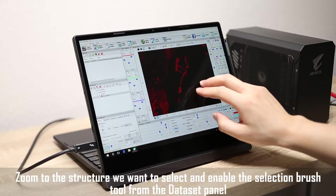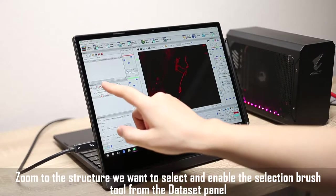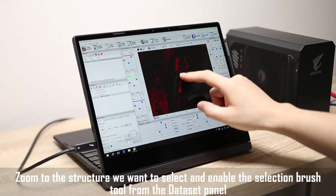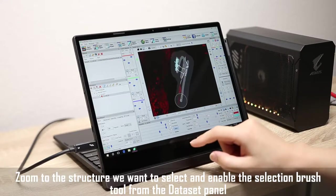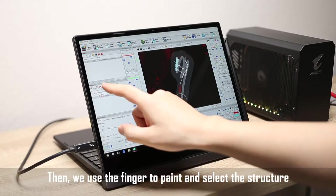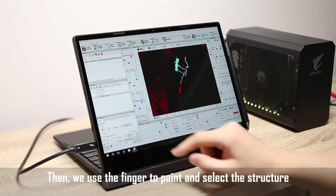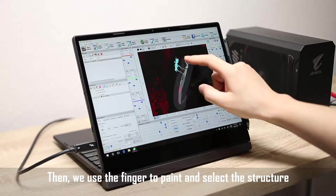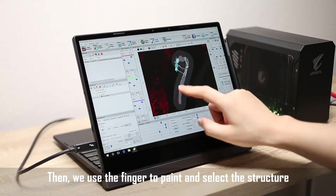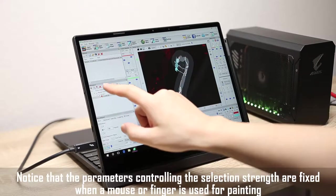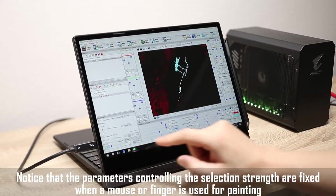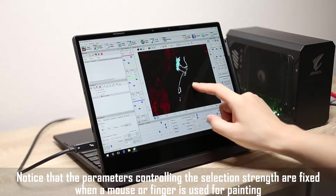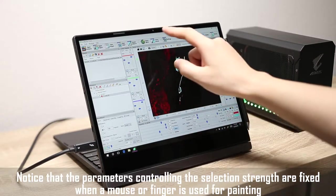Zoom to the structure we want to select and enable the selection brush tool from the data set panel. Then, we use the finger to paint and select the structure. Notice that the parameters controlling the selection strength are fixed when a mouse or finger is used for painting.